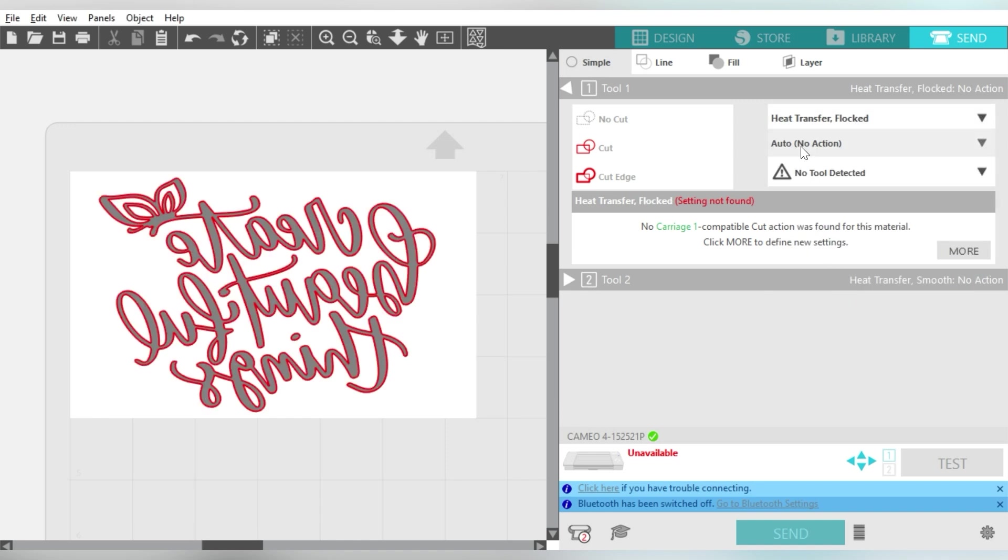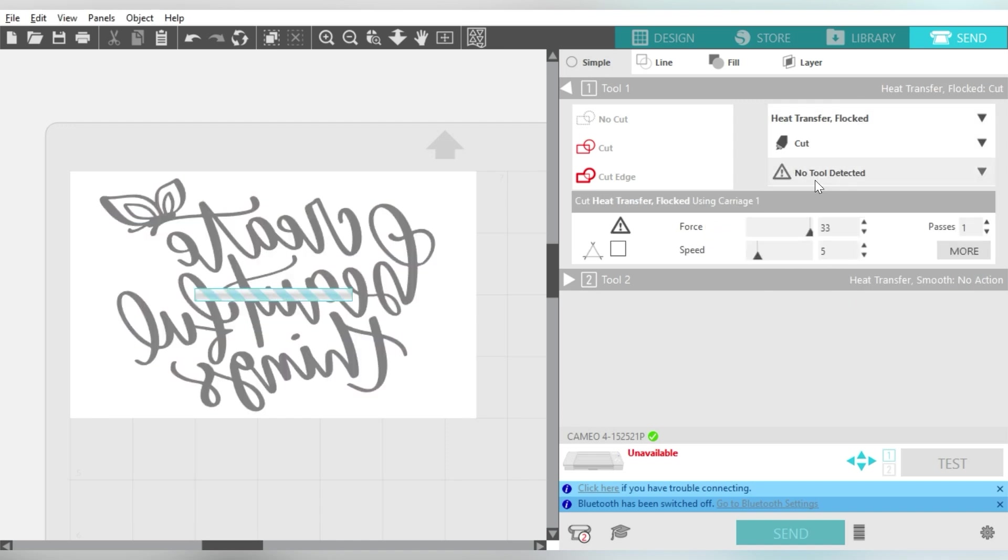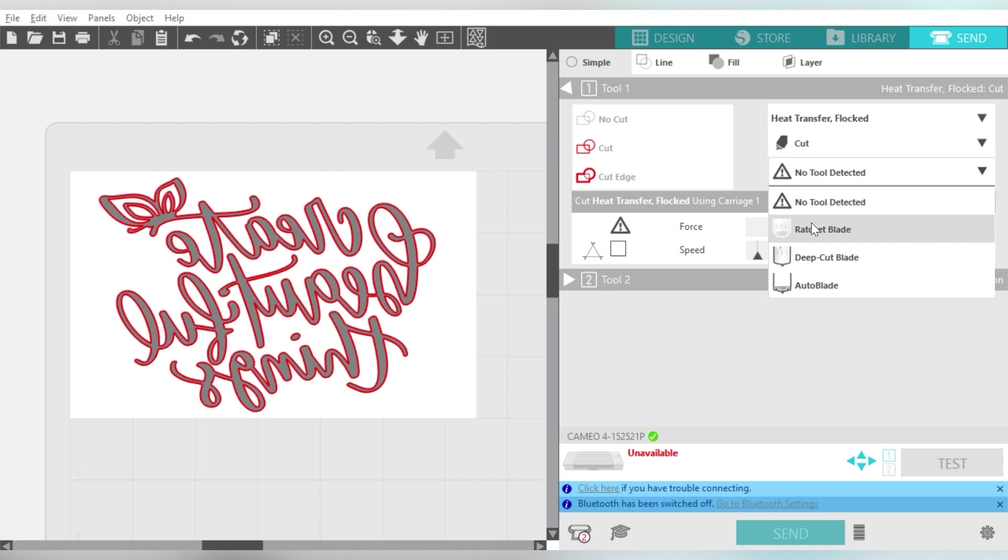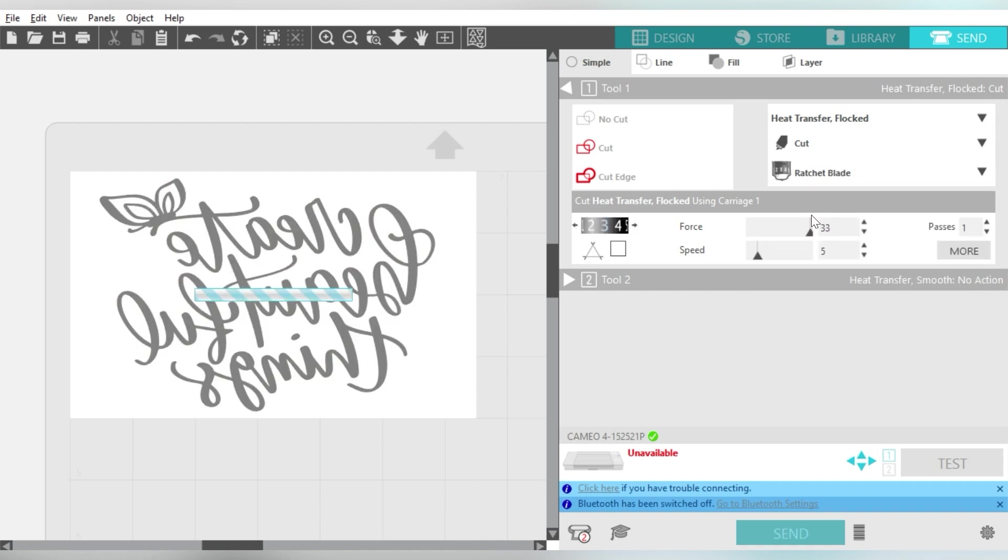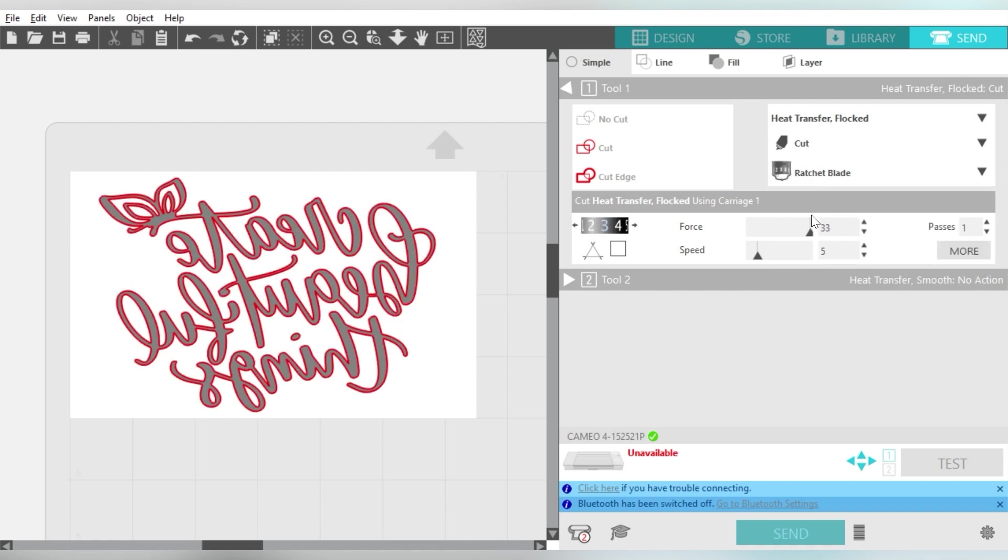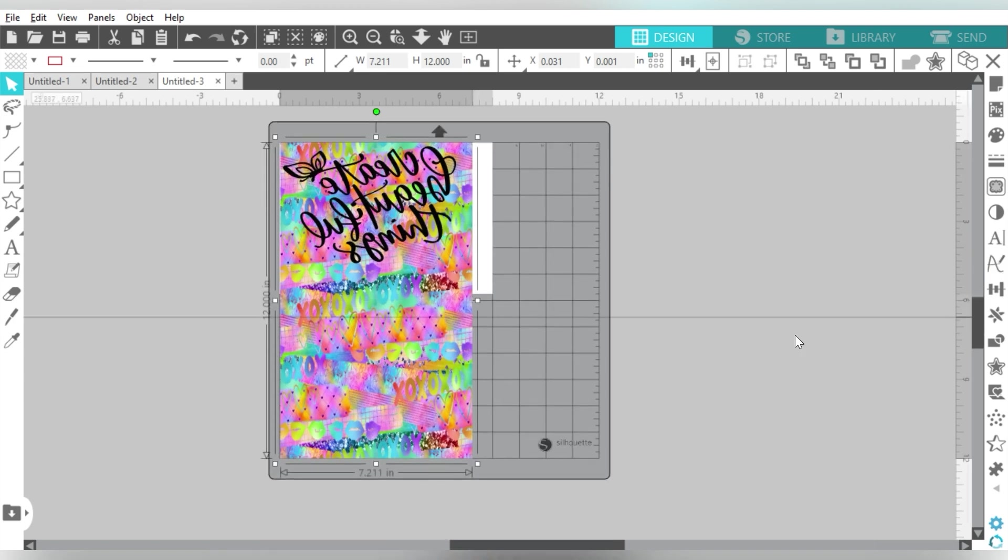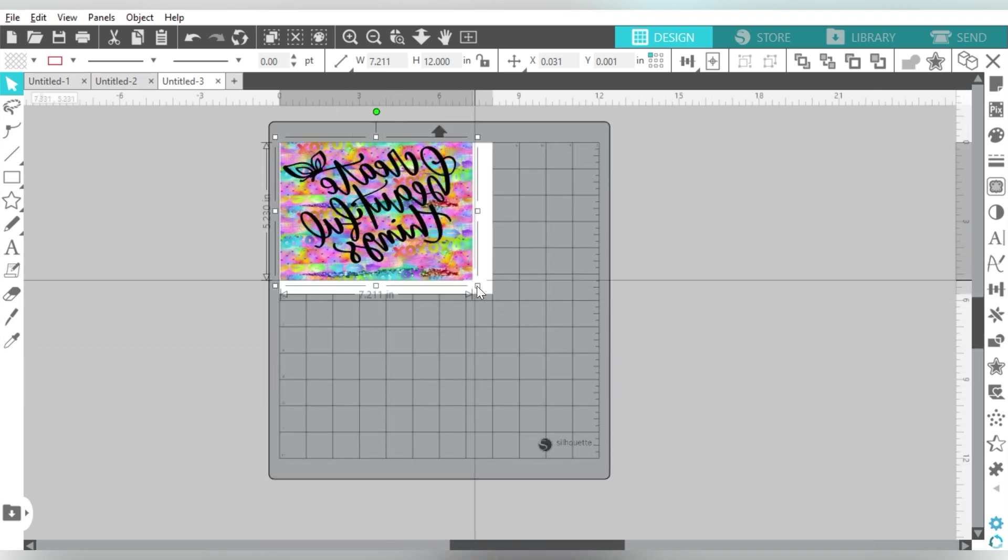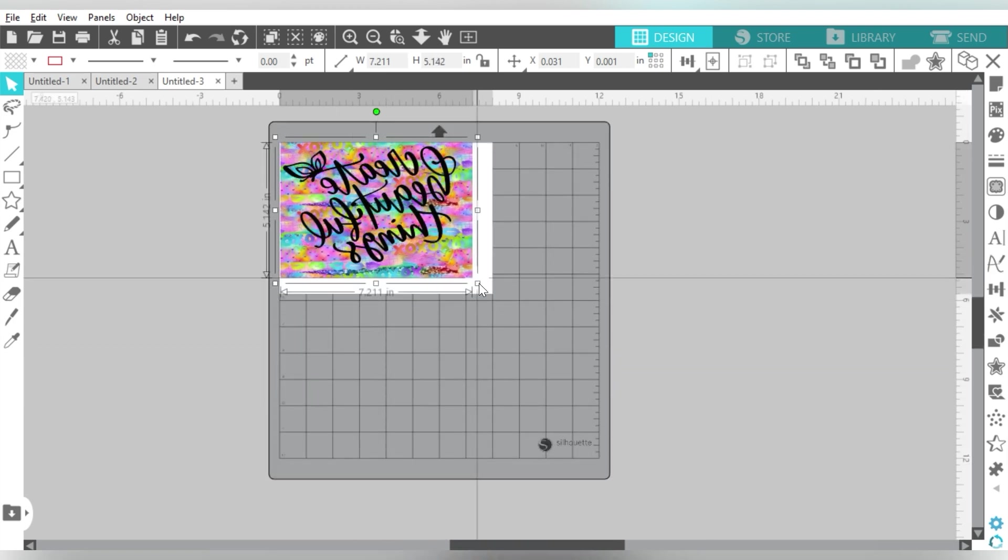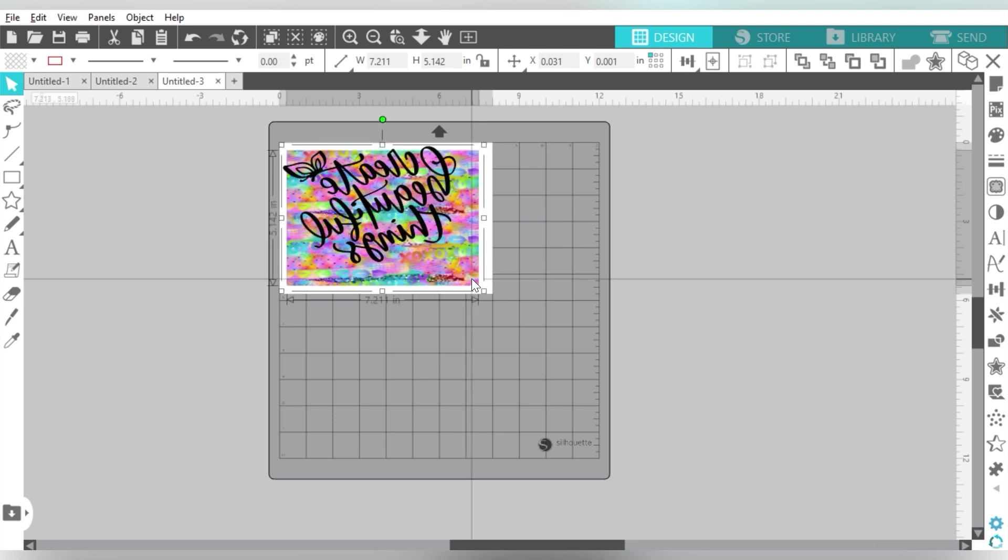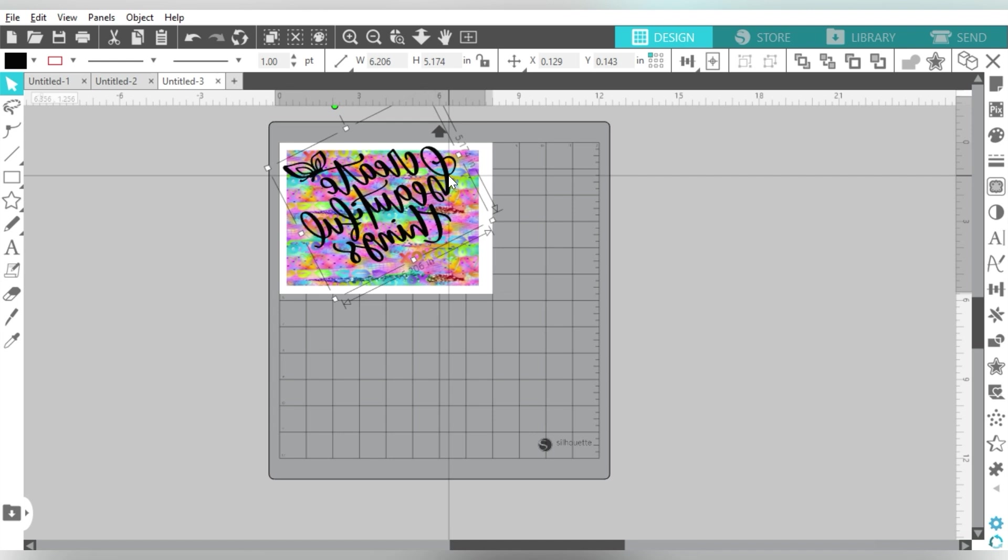So what we're looking at here is I have set up my page. I selected my machine, which is the Cameo. Cutting mat, which is also the Cameo. In my media size, I put custom. And that is because I measured the base project we're working with today. And the largest I want my design is six and a half by four.